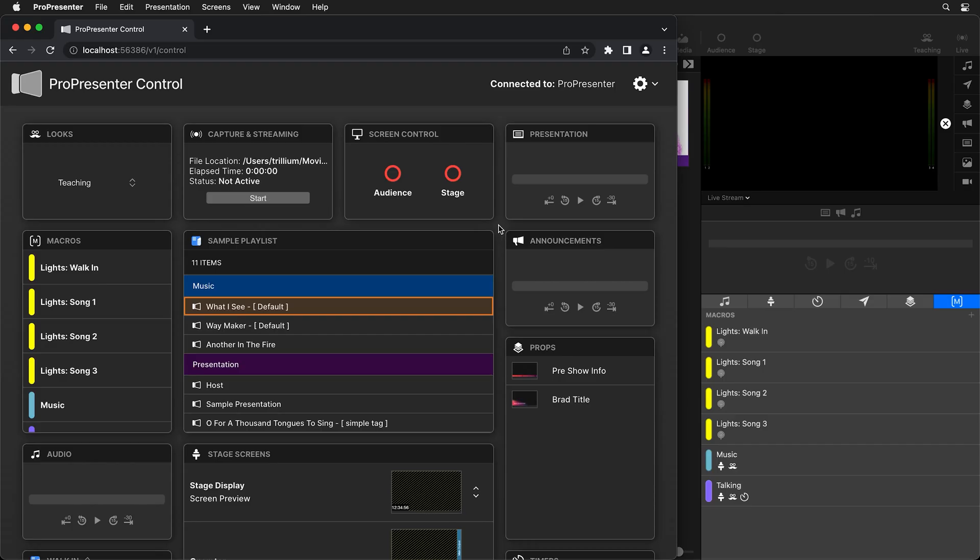This is also really handy for video switchers because now they can control different features and even show like lower thirds on their live stream without having to ask the ProPresenter operator. So here we can see ProPresenter Control and we can see some of the ProPresenter interface just so we can see how these two things interact together.